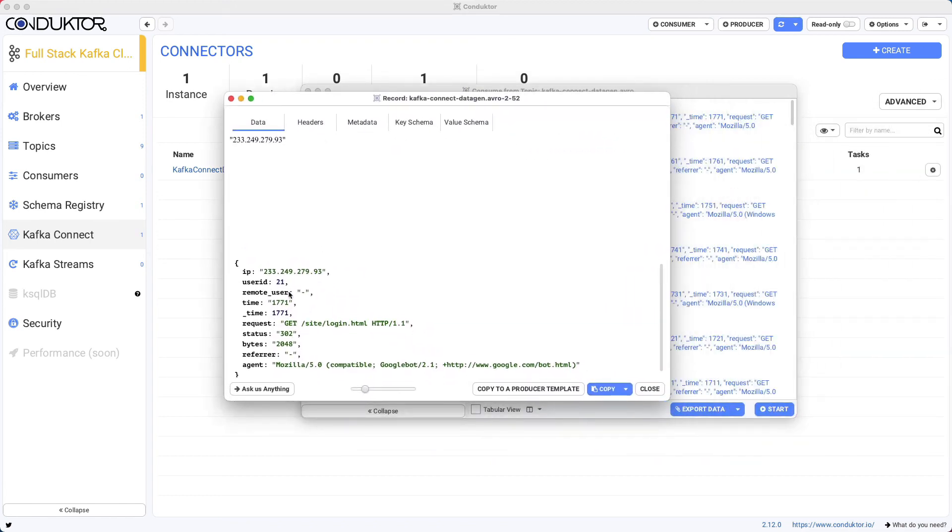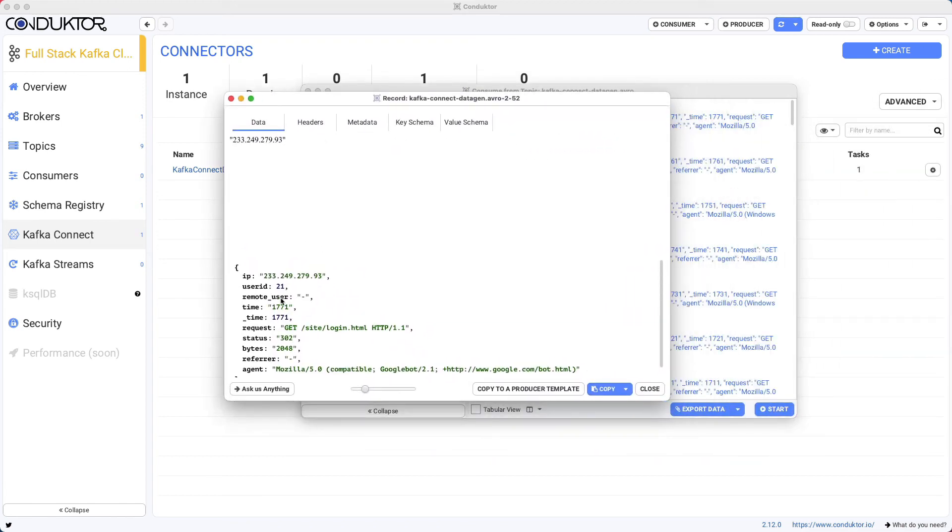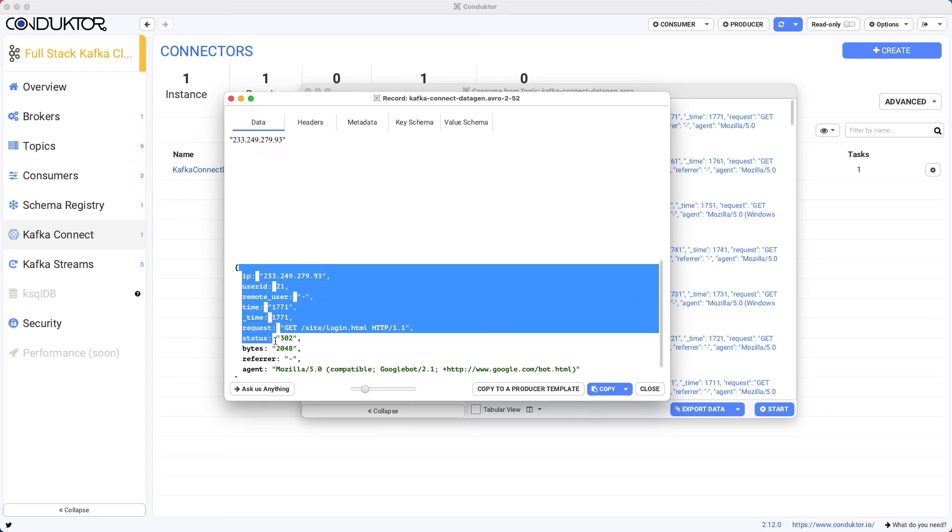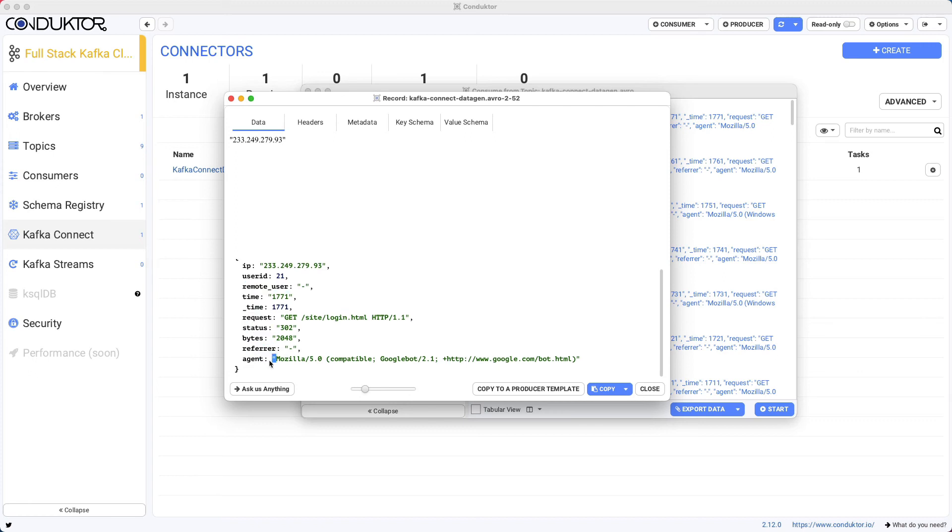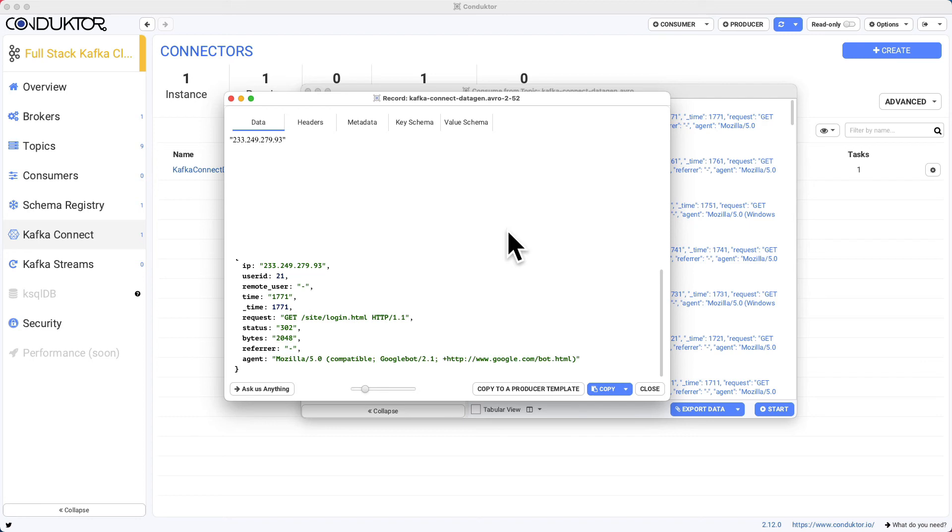So I can stop this and I can have some details around this data field. As we can see here, we have some information. So this is the key, the IP as the key. And then in here we have the value, so the entire value: the IP, the user ID, the remote user, time, request, status, bytes, and so on. So all of this is fake data that was generated by the Kafka Connect connector.